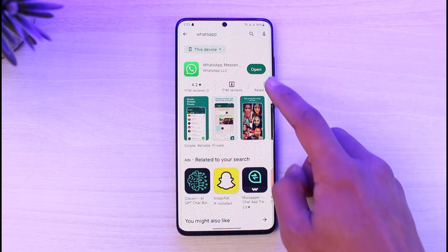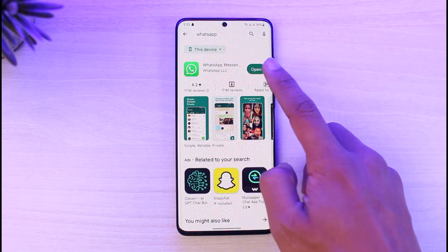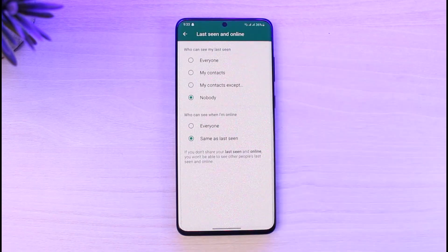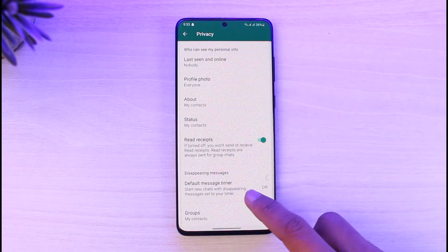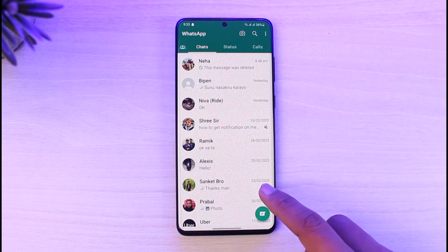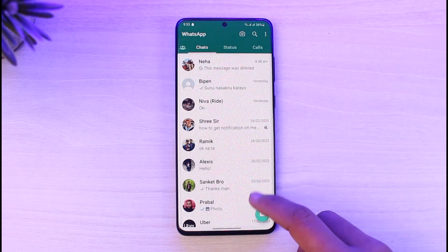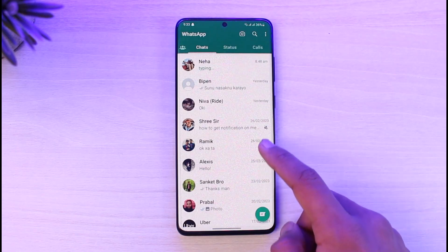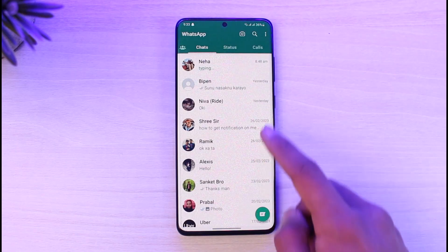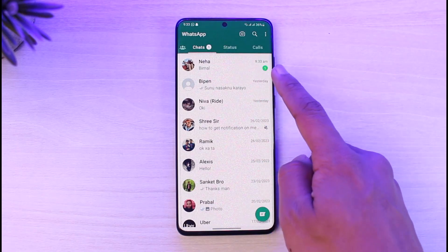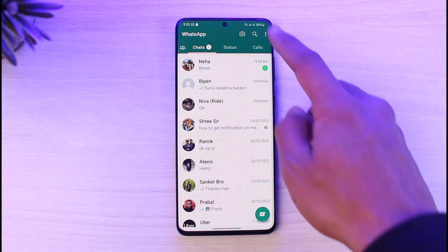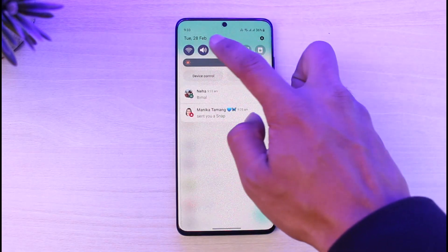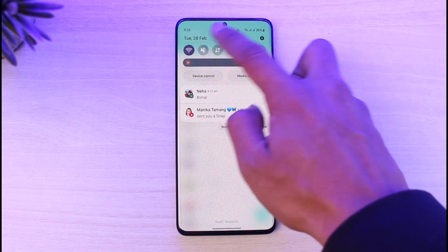In order to hide our typing status on WhatsApp, go ahead and launch the WhatsApp messenger application. The problem is that when you try to send a message to somebody it simply says 'typing', as you can see over here.